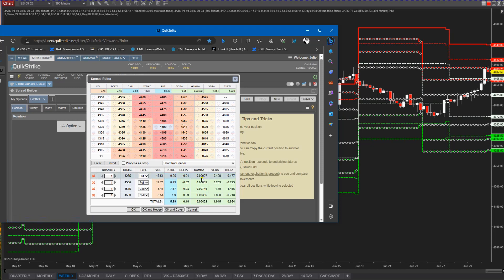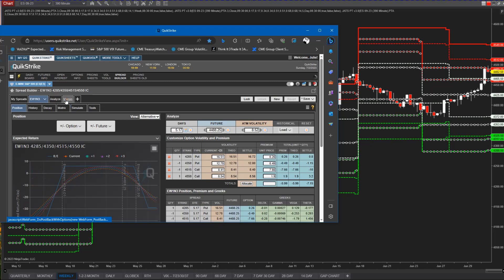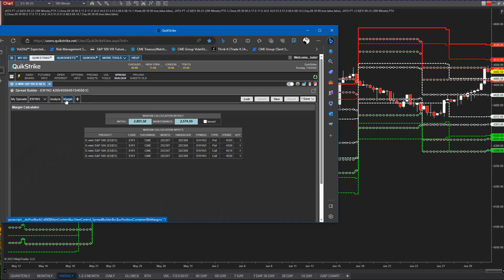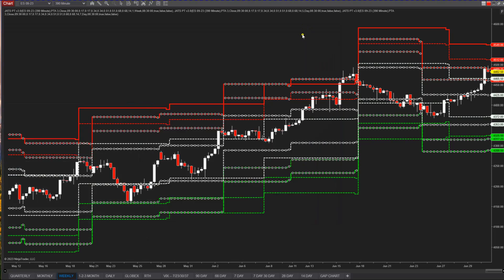There's my short iron condor. That's not as lucrative as the monthly, but $599 for the week. When you put that together with the monthly of $5,000, you're at about $5,700 so far — selling a monthly and a weekly. That adds up. For the margin on this, $2,800 — that's a 21% ROI for the week. You can clearly see that this beats the repo window.